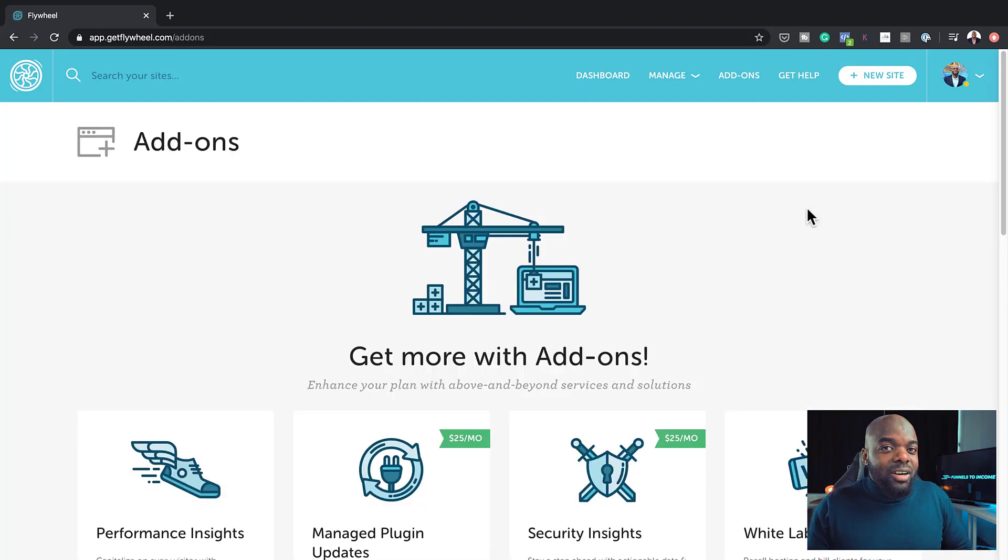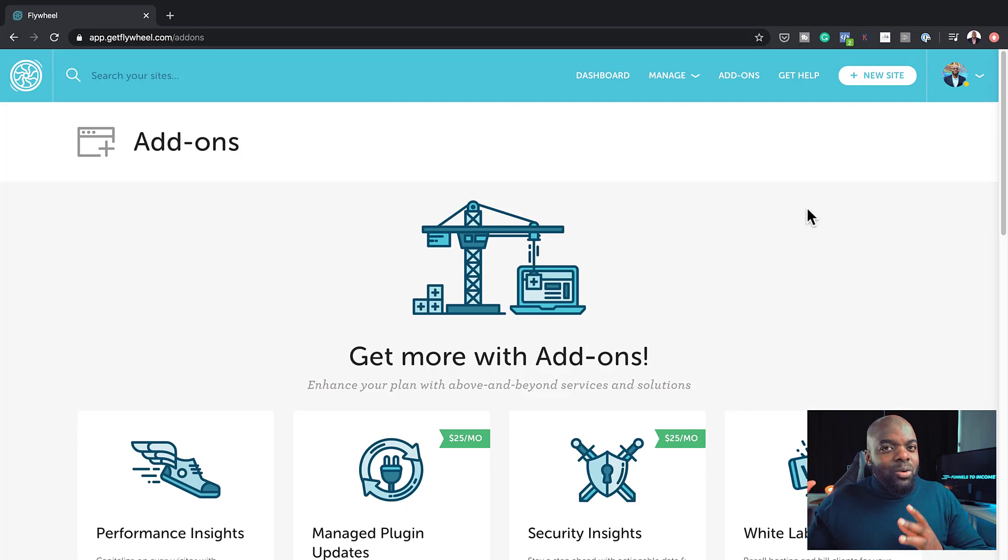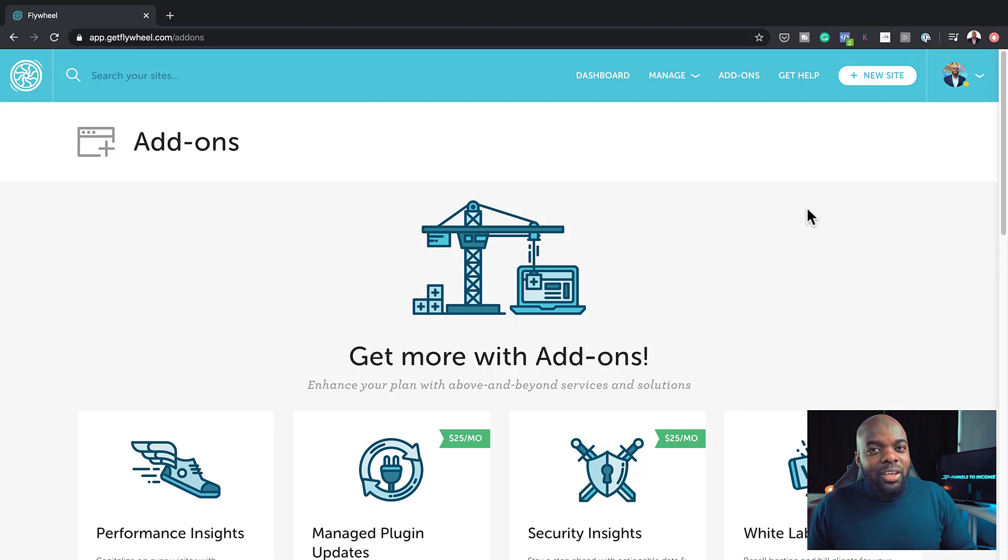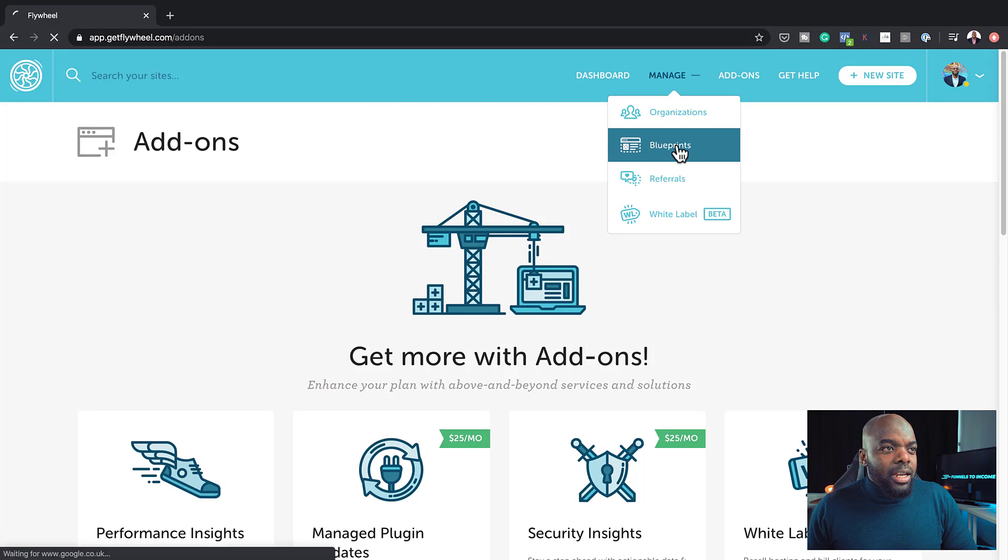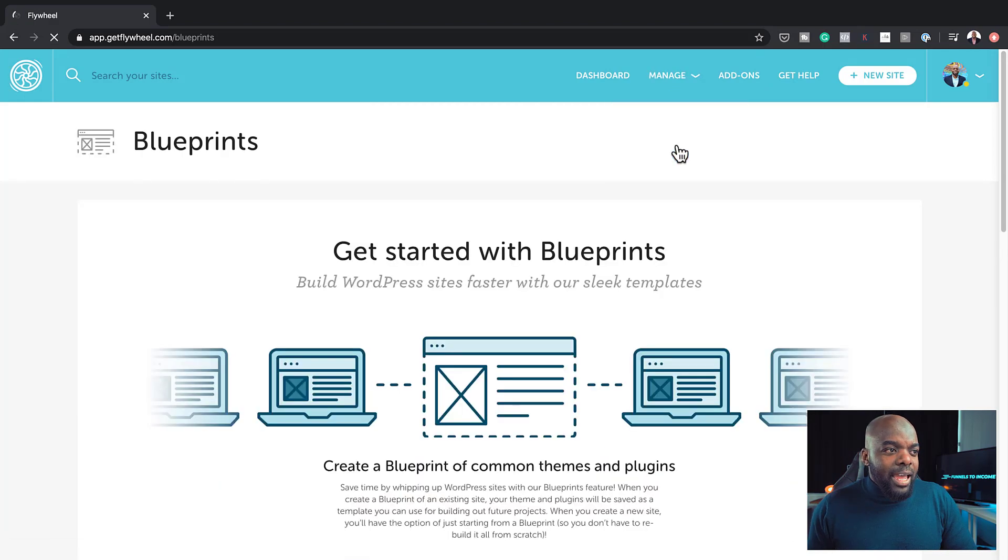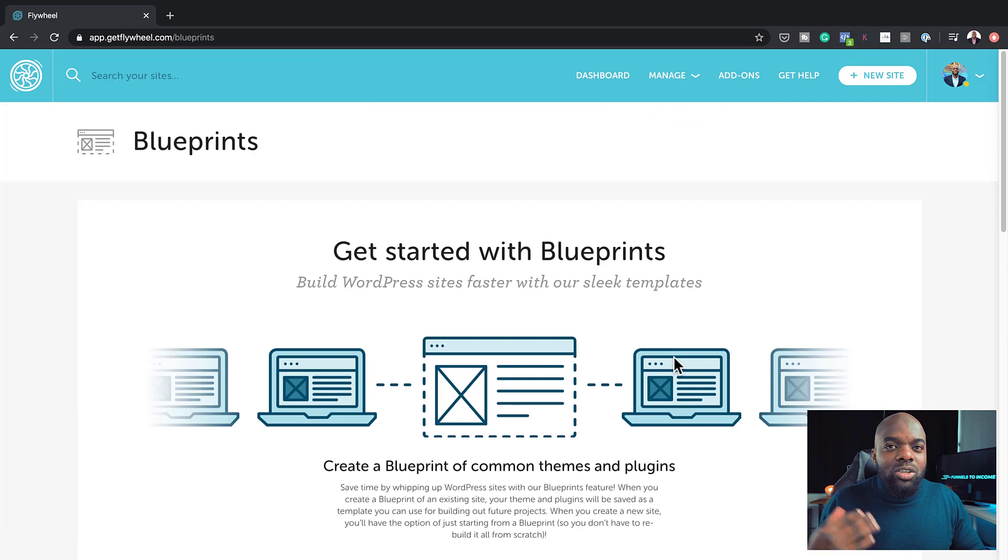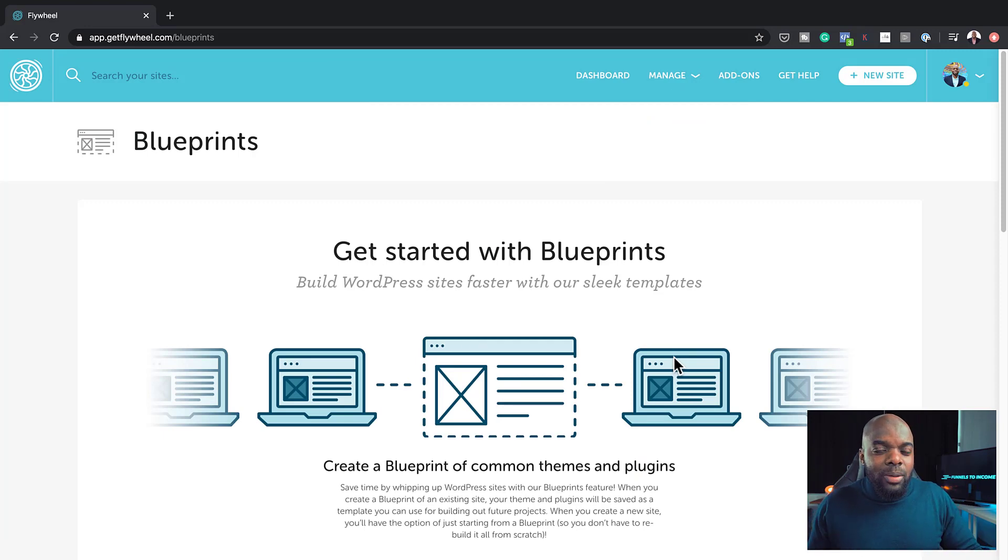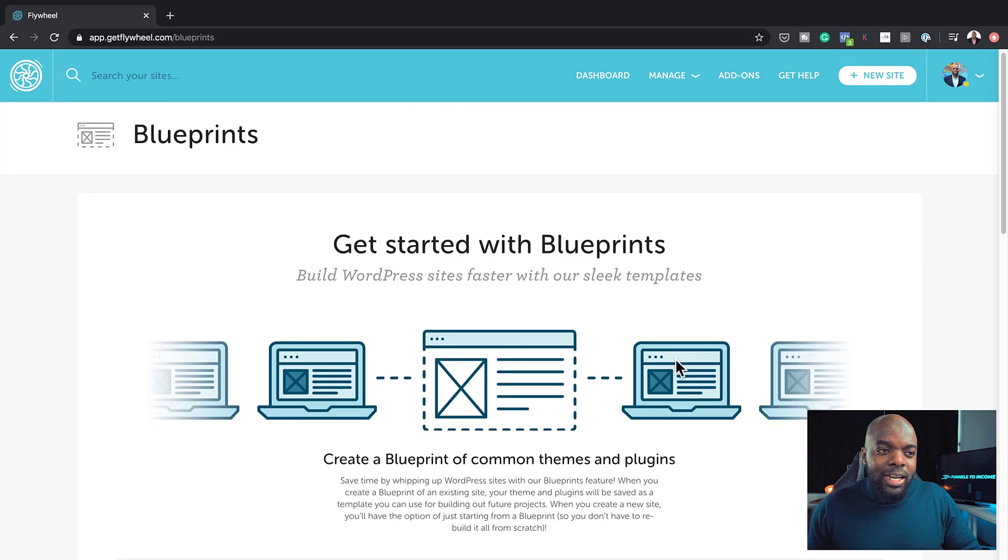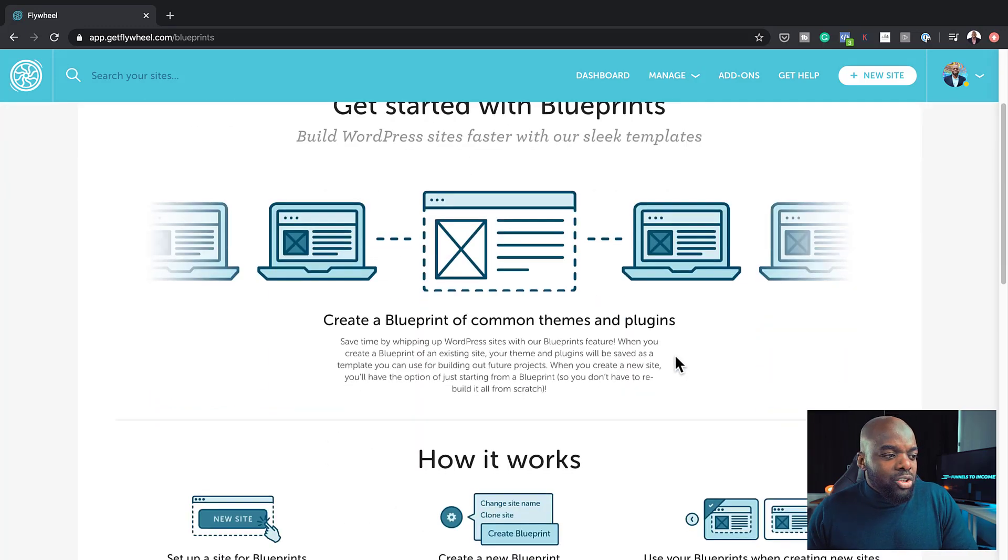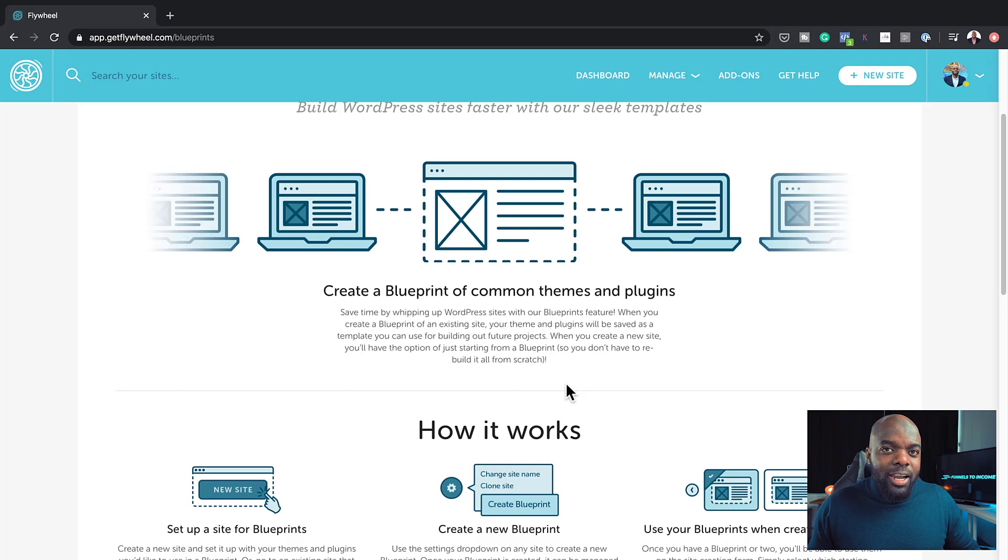The next feature I want to talk about is blueprints. You know how when you create websites, you install the same plugins over and over again? The advantage of using this service here is you can actually come over here, click on blueprints, and you can actually set up a website that has all the plugins that you normally install when you create a brand new website. Each time you create a website, you can actually choose from the actual blueprint, and that will save you a lot of time.